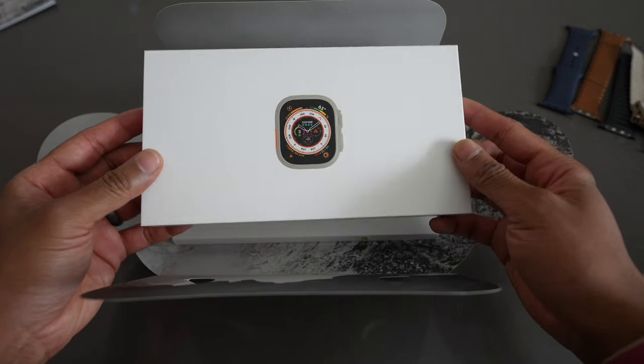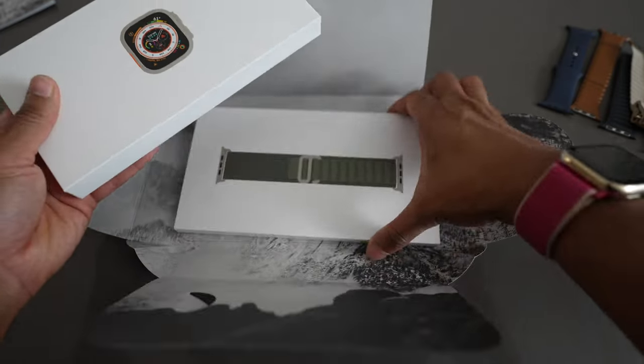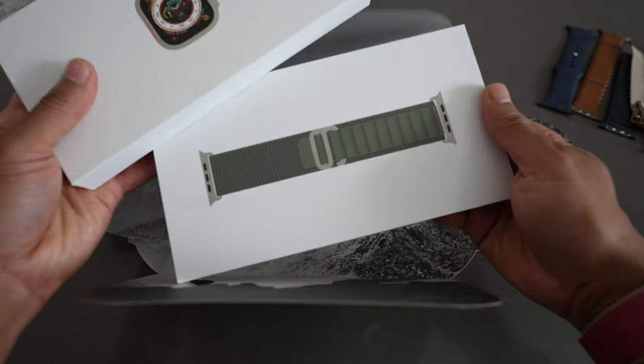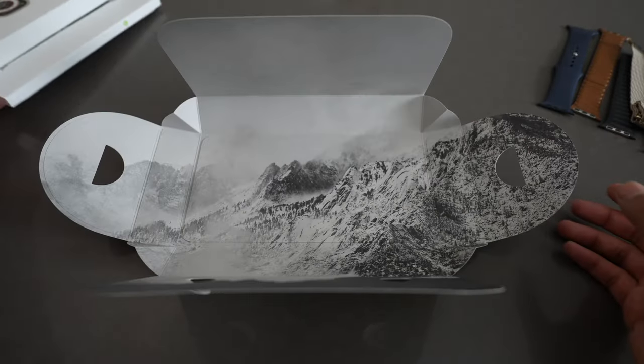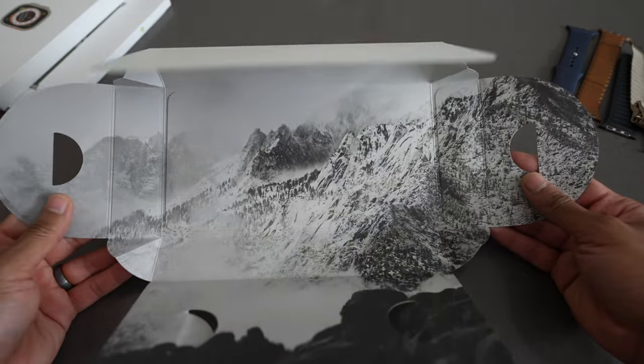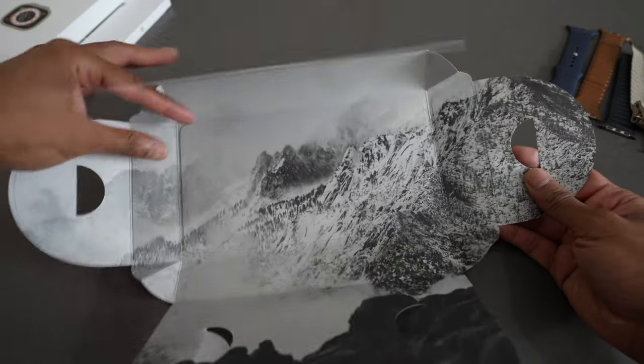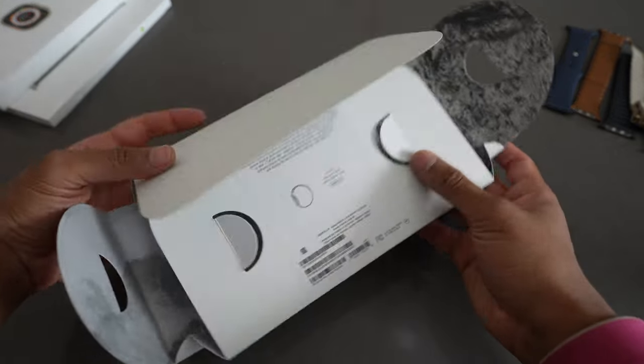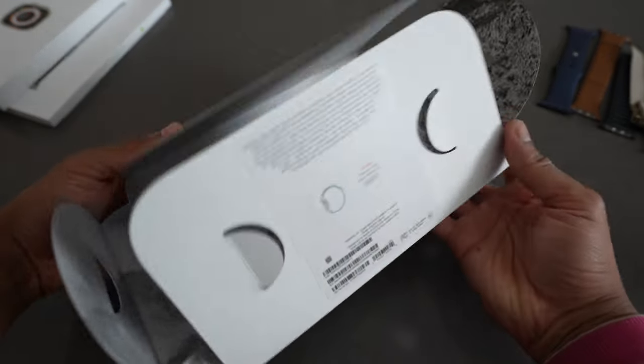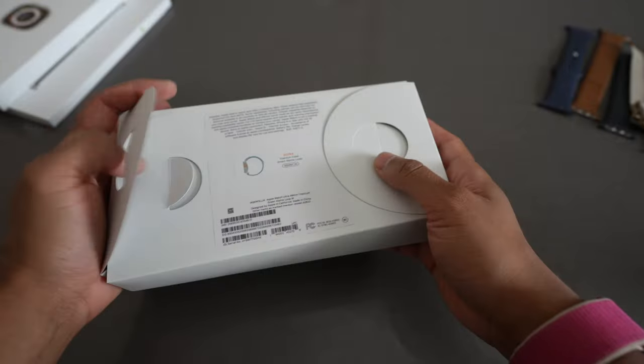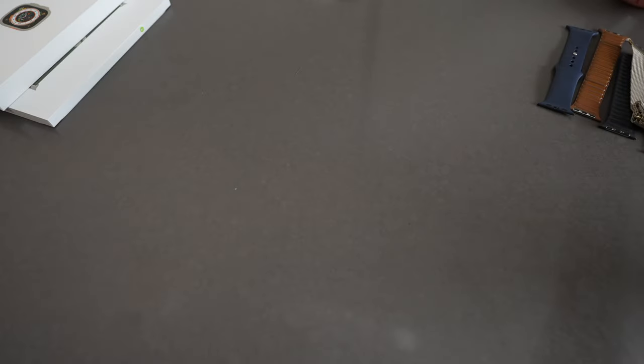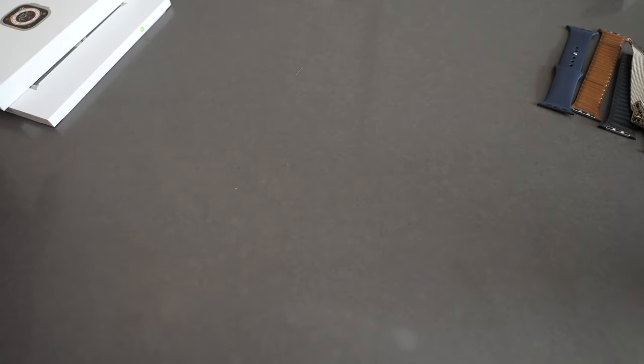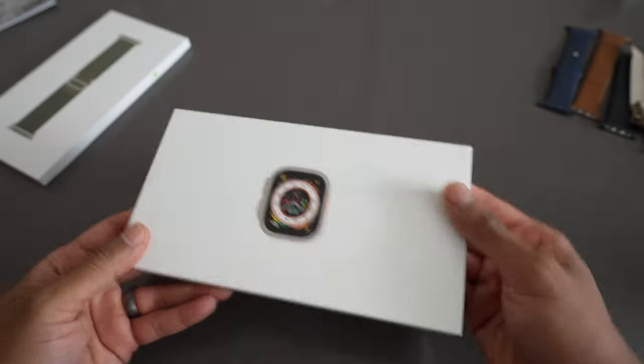This booklet is really nice, it kind of details all the parts of the watch. It's highlighting all the features and functions. That is pretty cool. At the end, we have a little sleeve with some warranty paperwork. So, we'll set that to the side. Here is the box with the watch itself. And of course, underneath is the Alpine loop. Pretty cool packaging. I'm pretty impressed. It really does give the vibes of being an outdoorsy watch.